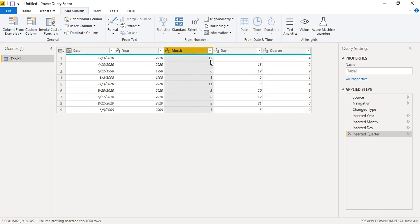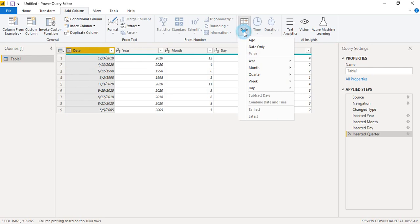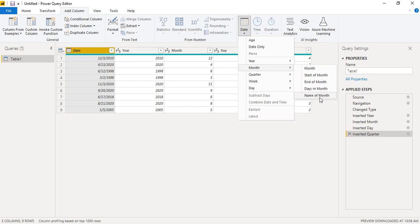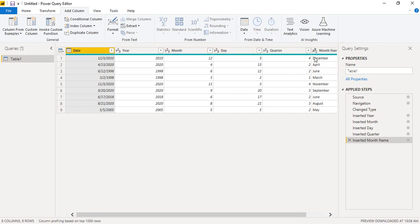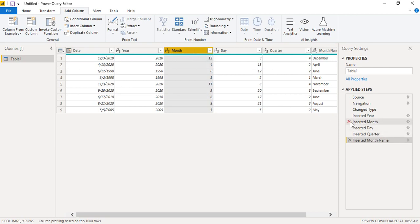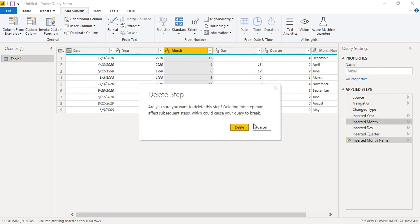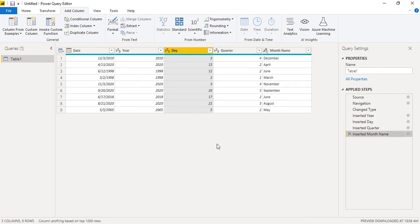One important thing to note: the month values we extracted are integers — 1, 2, 3 — which is a number type. If instead you want the name of the month — December, April, June — rather than the numeric values, go to Month and select 'Name of Month'. You'll then get readable month names. We can delete the numeric month column by removing that applied step.